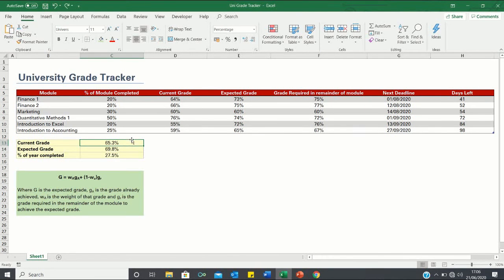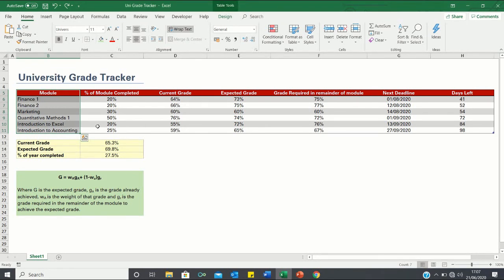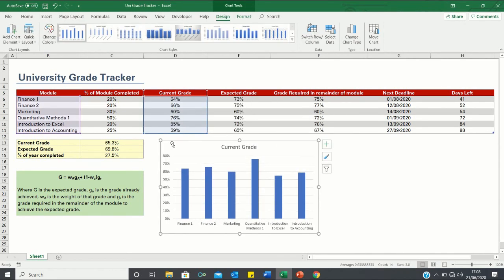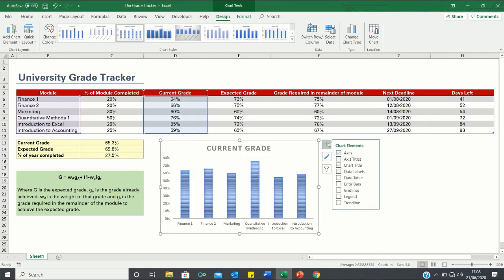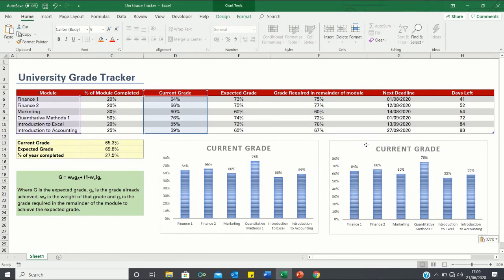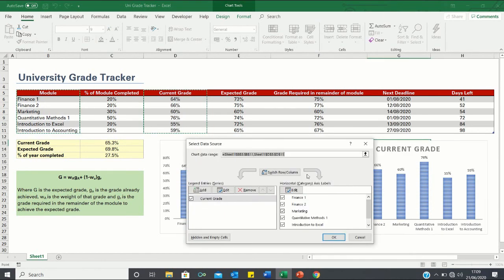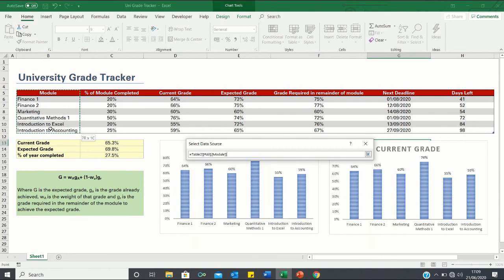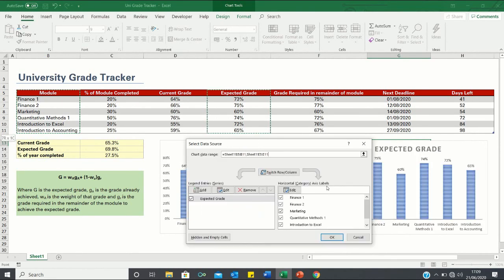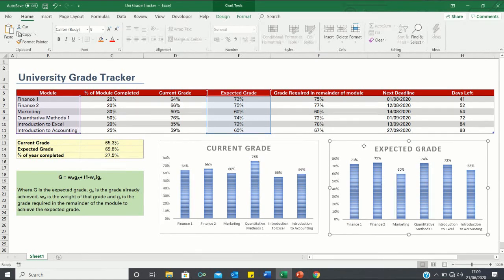Next, we can illustrate our current and expected grades for each module in a chart. Starting with the current grade, we first select the module column, then while pressing CTRL, also select the current grade column. We click Insert and select the chart icon. We select a design and add data labels. To create the expected grade chart, we copy the current chart and paste it, then right-click, select Data, remove the existing series, and instead select the expected grade column while pressing CTRL. We click OK, and we're provided with an expected grade chart.